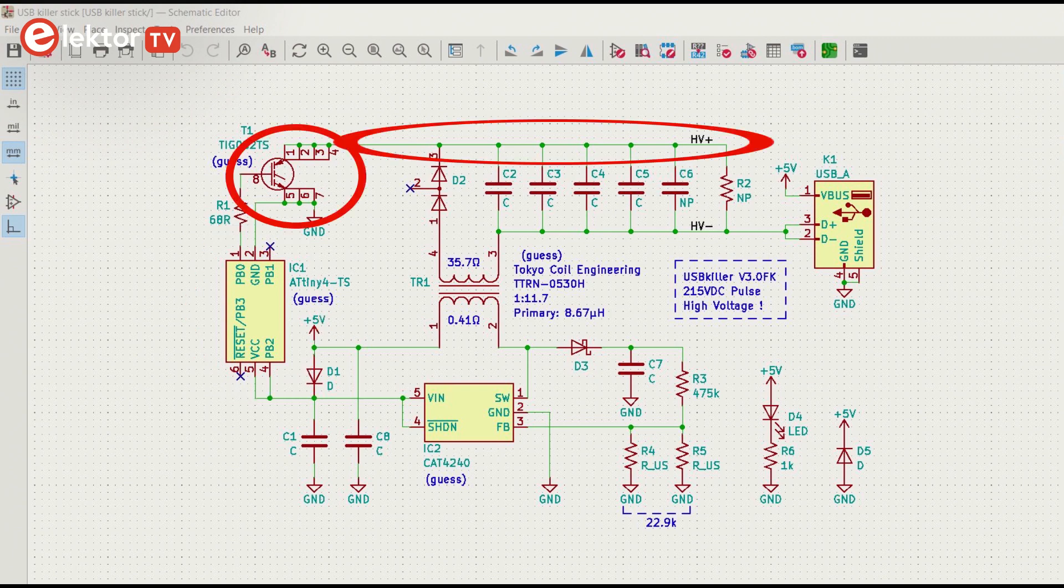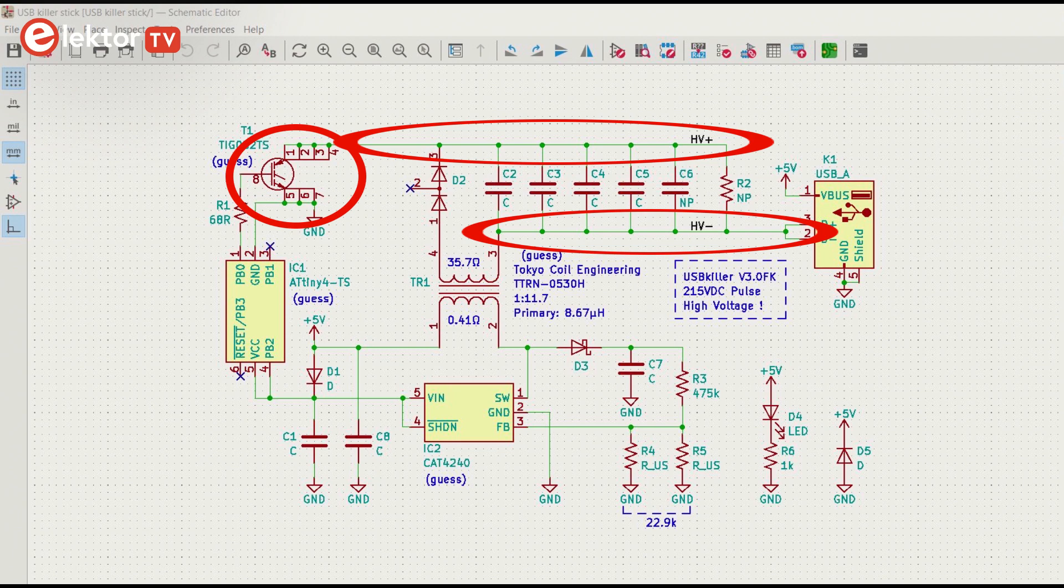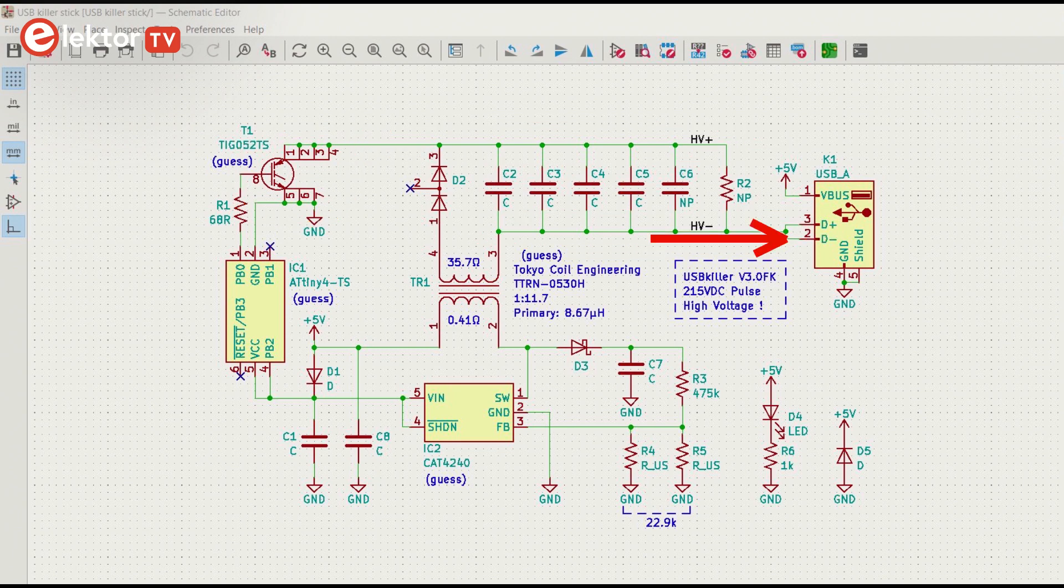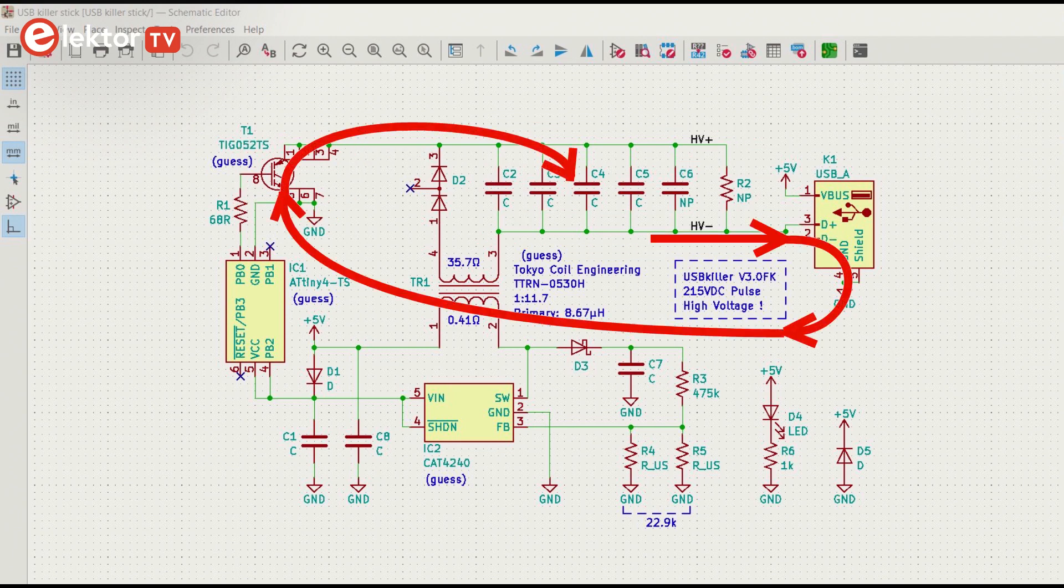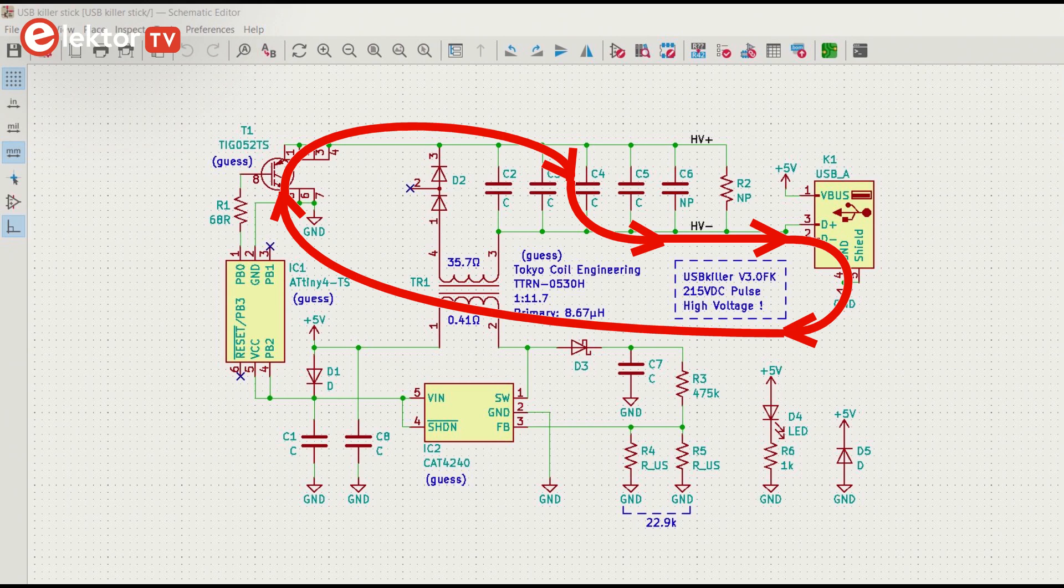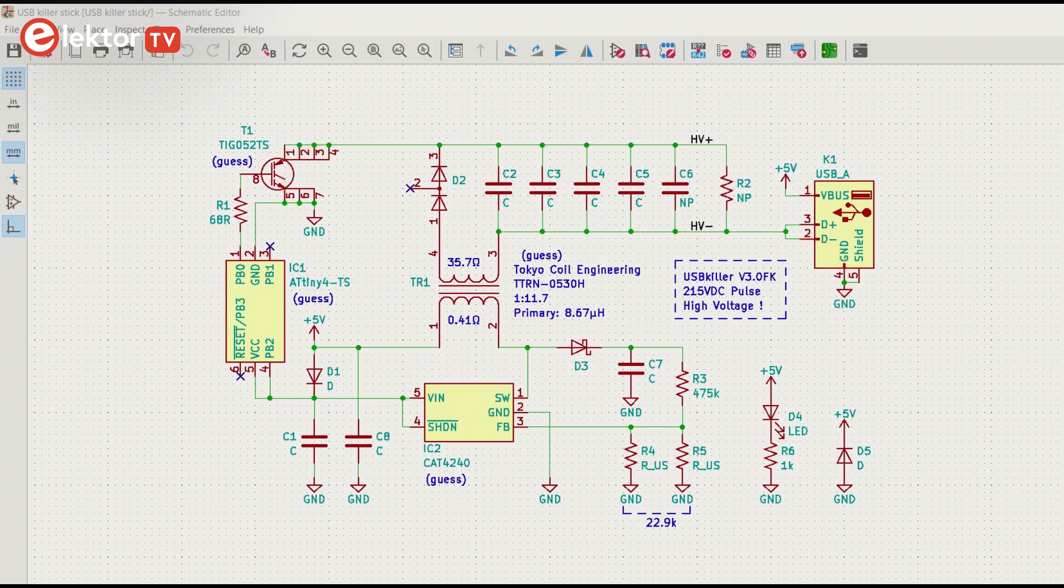When IC1 switches on T1, HV plus is connected to ground and HV minus is pushed way below ground. This makes the capacitor discharge into the USB data lines. And then it starts all over again.